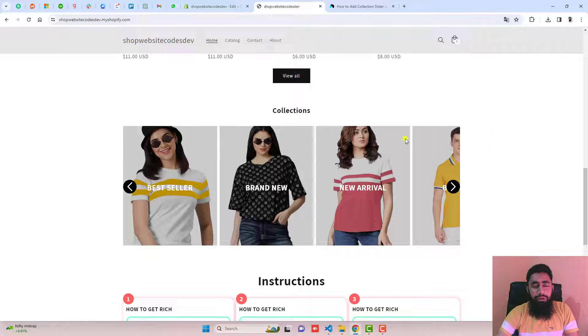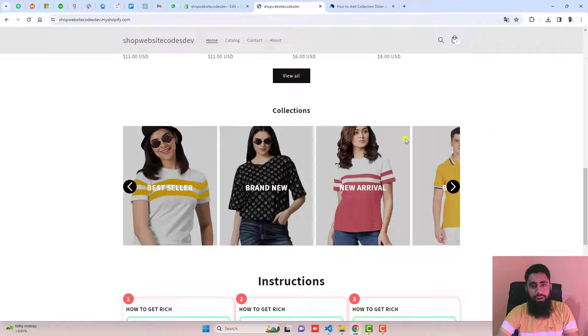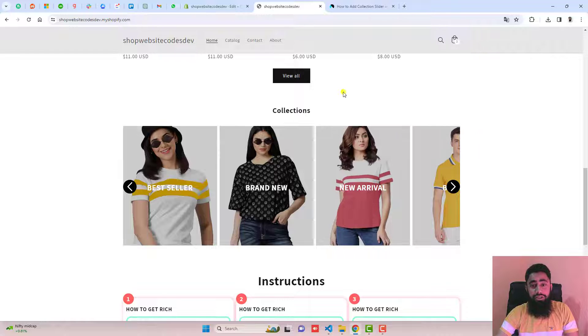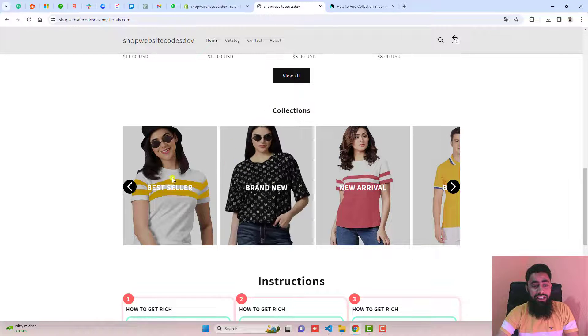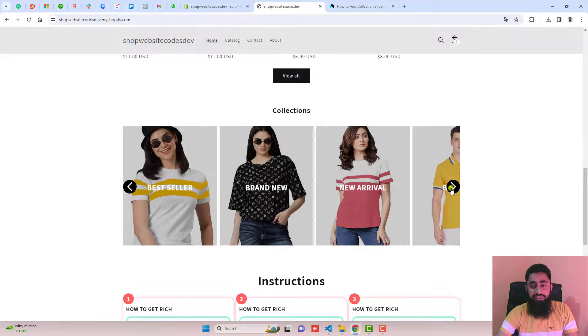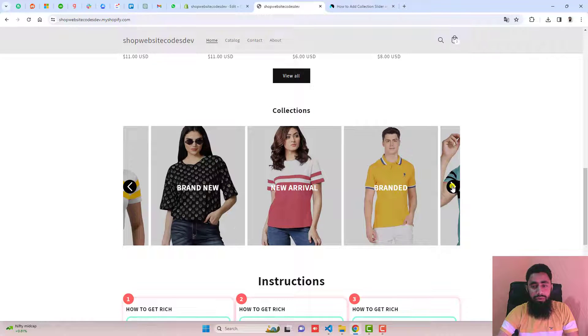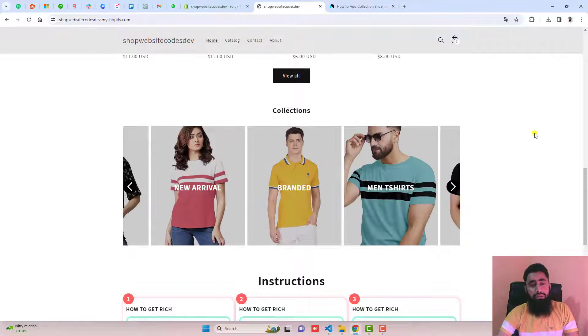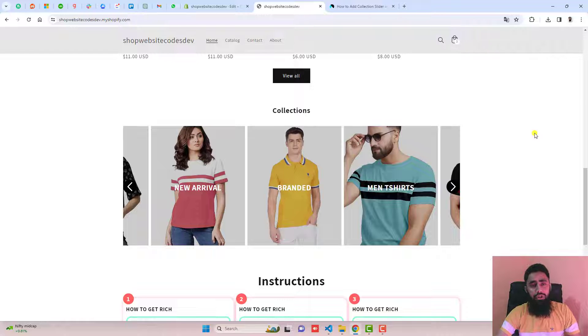In this video, I'm going to show you how to create a collection slider in your Shopify store. Here on my store, you can see that I have a slider which is really beautiful. Let me show you how you can do it in your store.